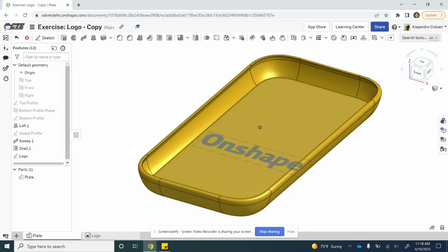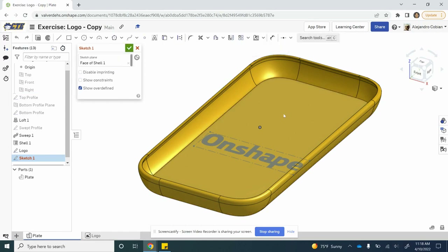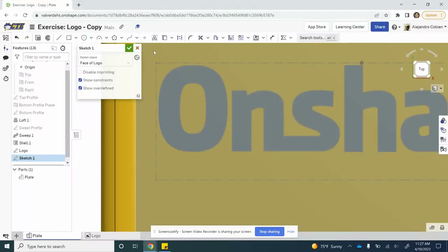Let's go back and forward and we get our image. For step four, we are going to create a new sketch on the same plane. Let's rename it as trace — this is where we will be doing our work, so do not close this yet. For step five, we are going to use the spline feature to actually create the rounded edges around the O.